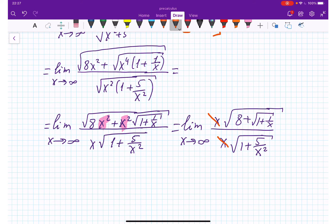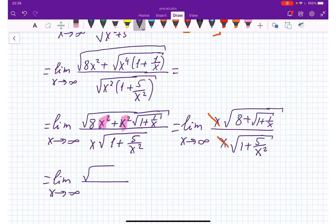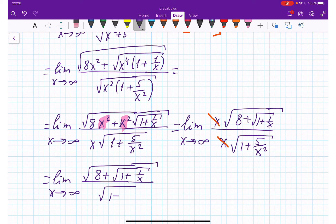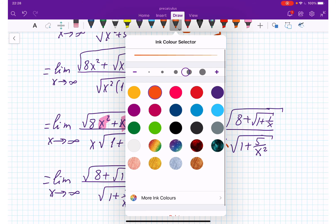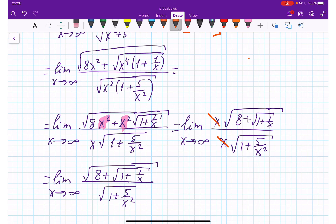We have the limit as x approaches infinity of 8 plus square root of 1 plus 1 over x, divided by 1 plus 5 over x squared. Now 1 over x as x goes to infinity is 0, and 5 over x squared also goes to 0.